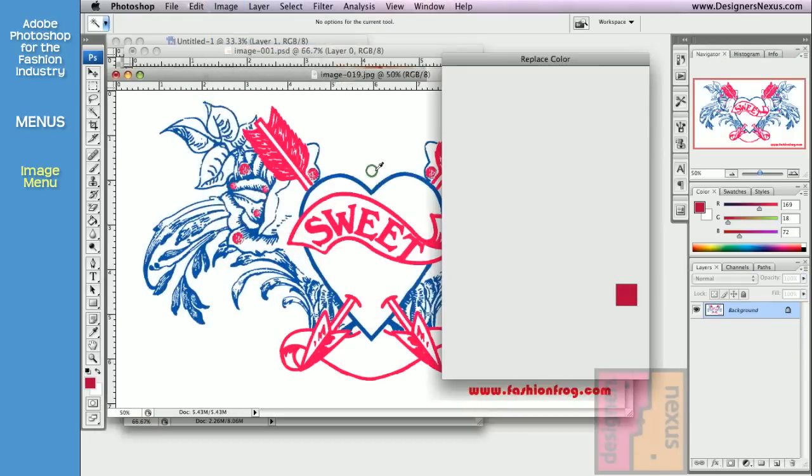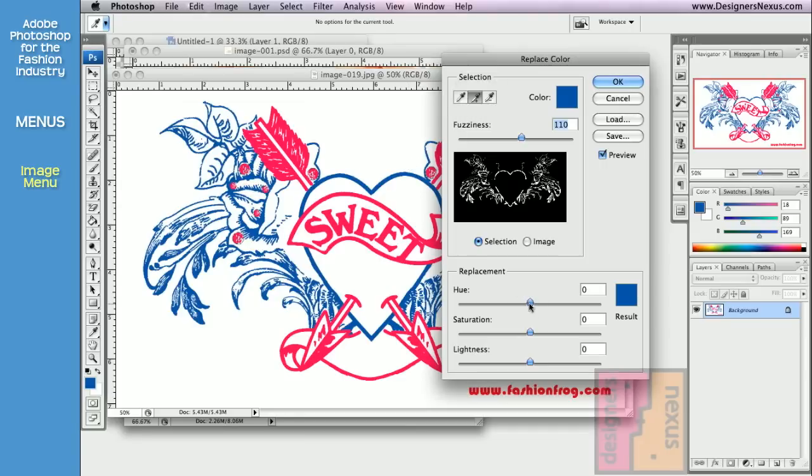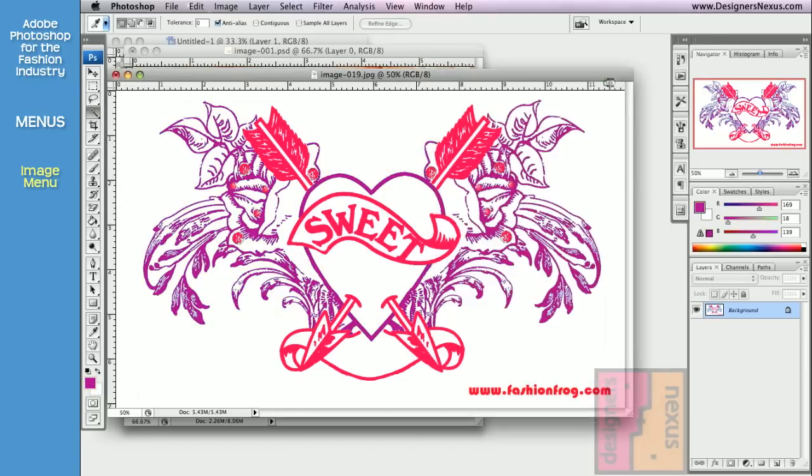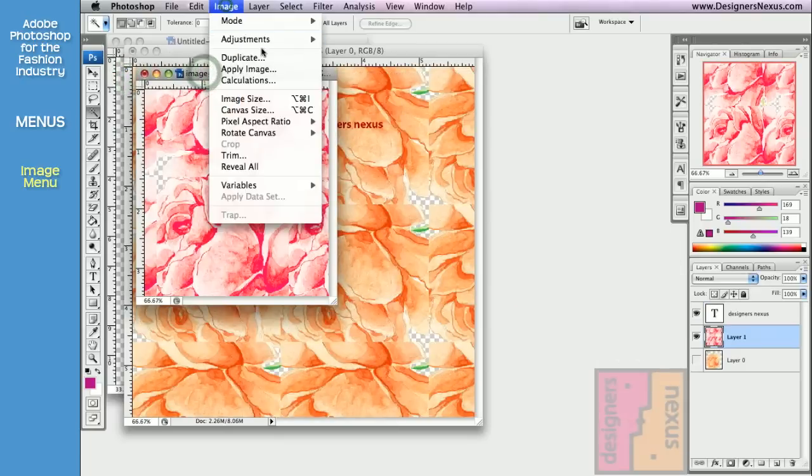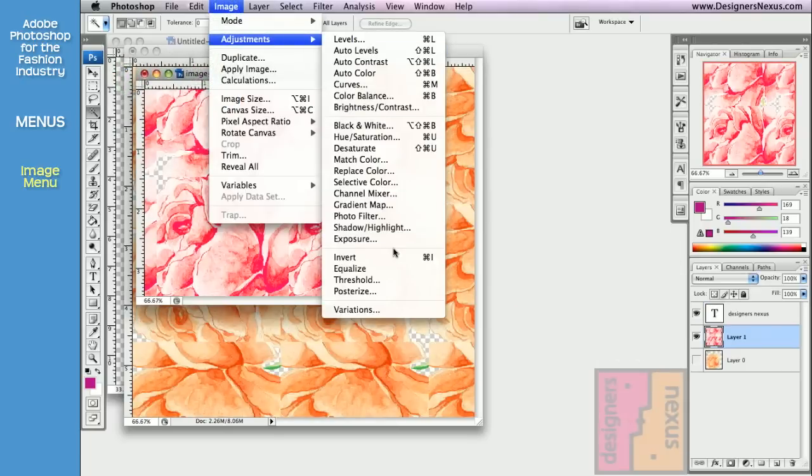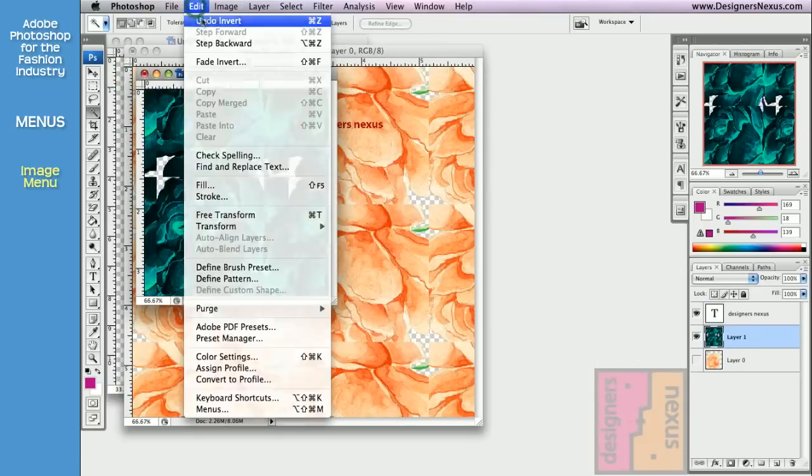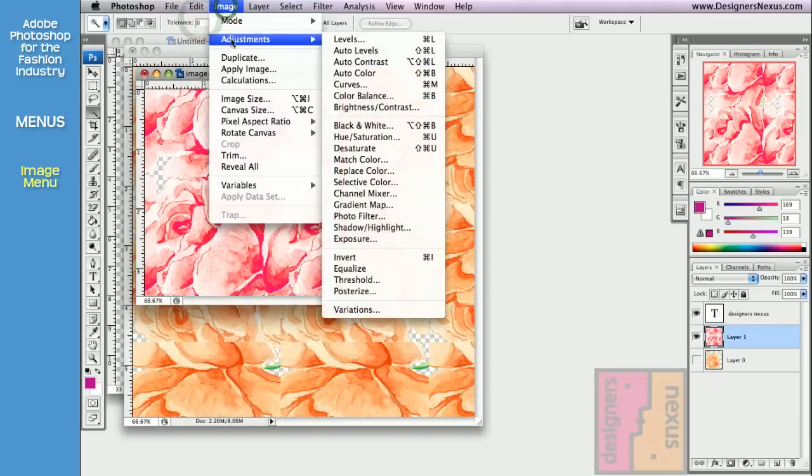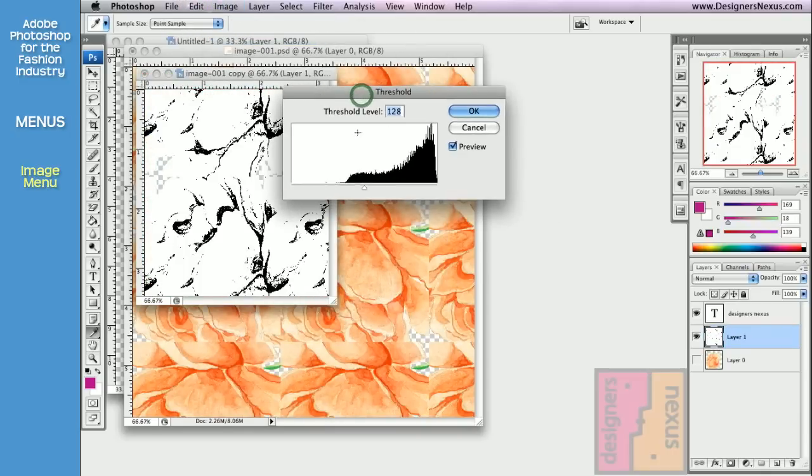Replace Color, Invert, Threshold that converts your image into black and white.